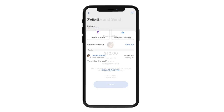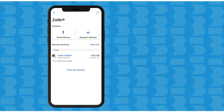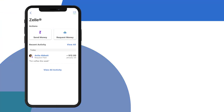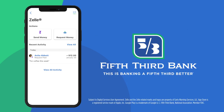You can even use Zelle to remind others about money they owe you. With the Fifth Third mobile app, moving money person to person has never been easier. It's just one more way that we make banking a Fifth Third better.